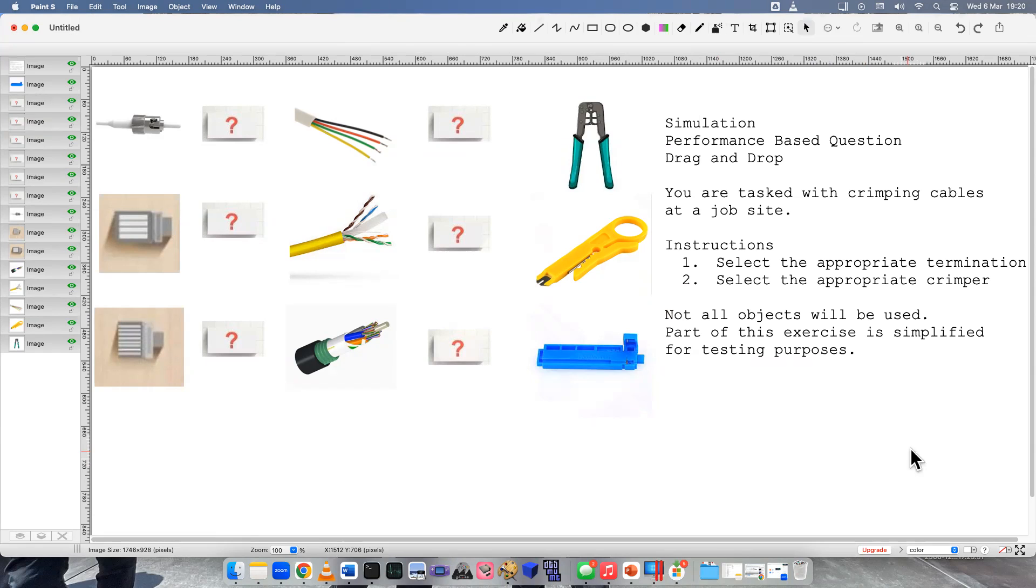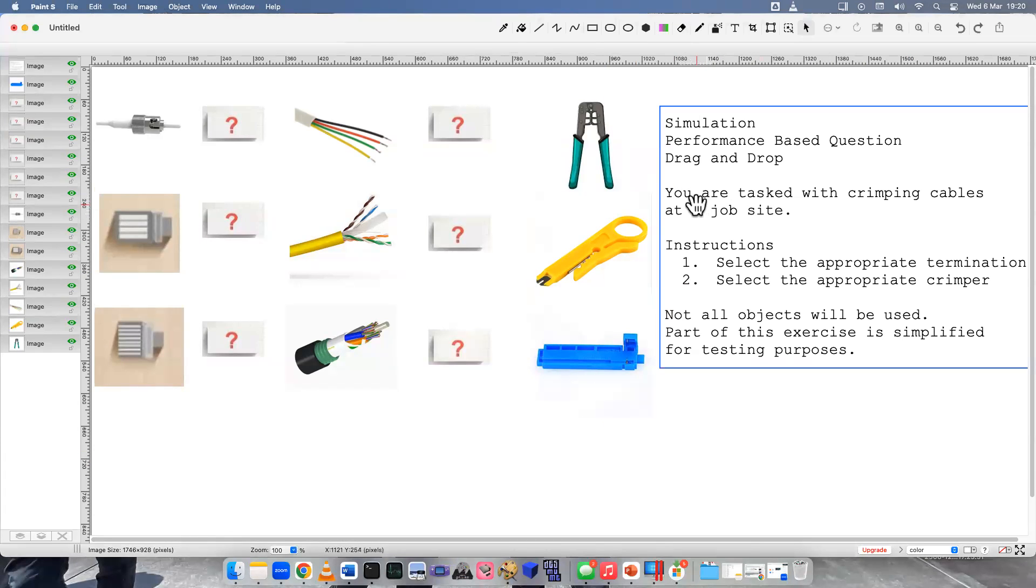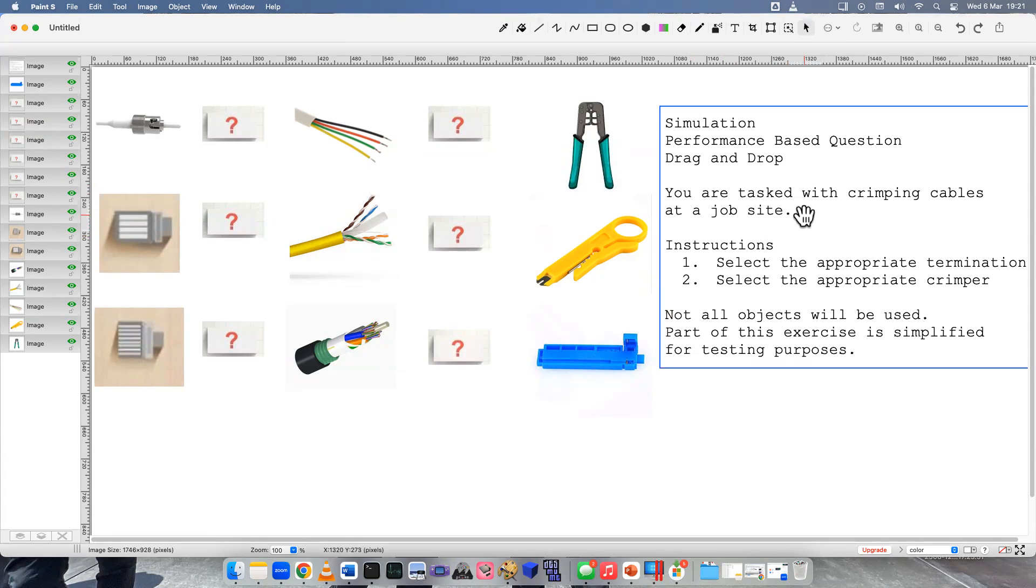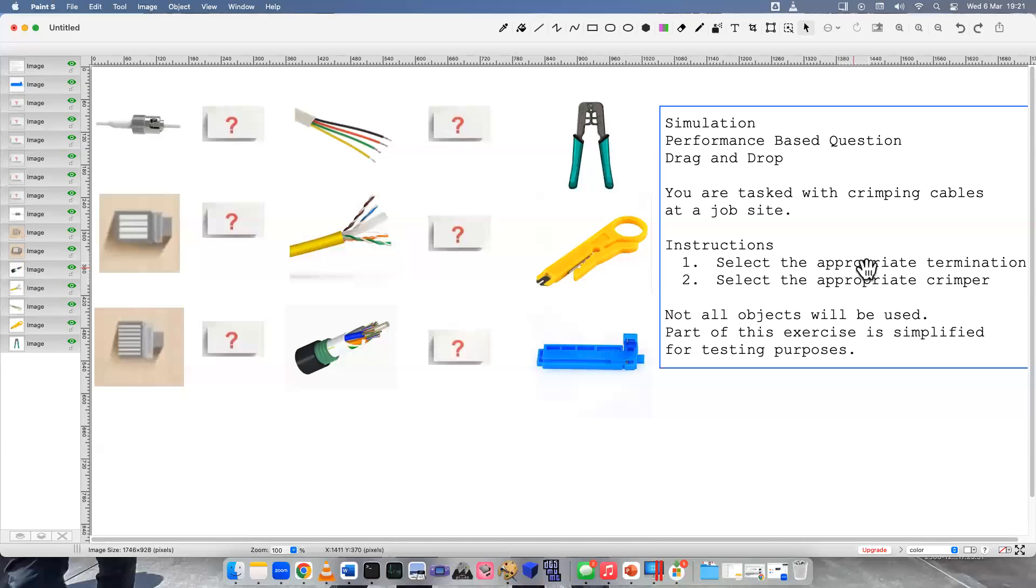Let's read the scenario. You are tasked with crimping cables at a job site. Instructions: Number one, select the appropriate termination.